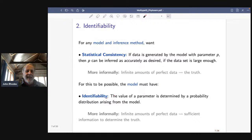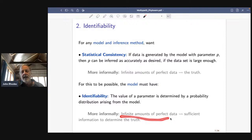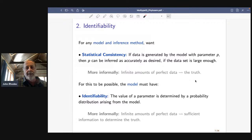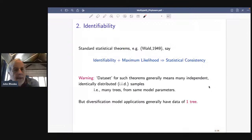Identifiability means the value of the parameter is determined by the probability distribution arising from the model. The probability distribution from the model is really just the mathematical description of having infinite amounts of perfect data. That means there's enough information to determine the truth — I'm not actually doing the inference yet; the inference method is a separate issue. It means there's enough information for inference to be possible by some means, even if that means may still be hard to come up with.